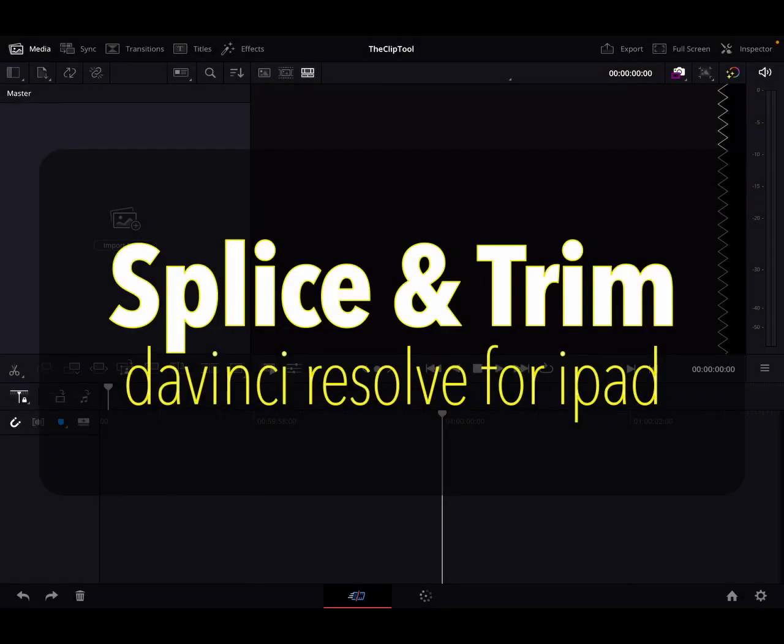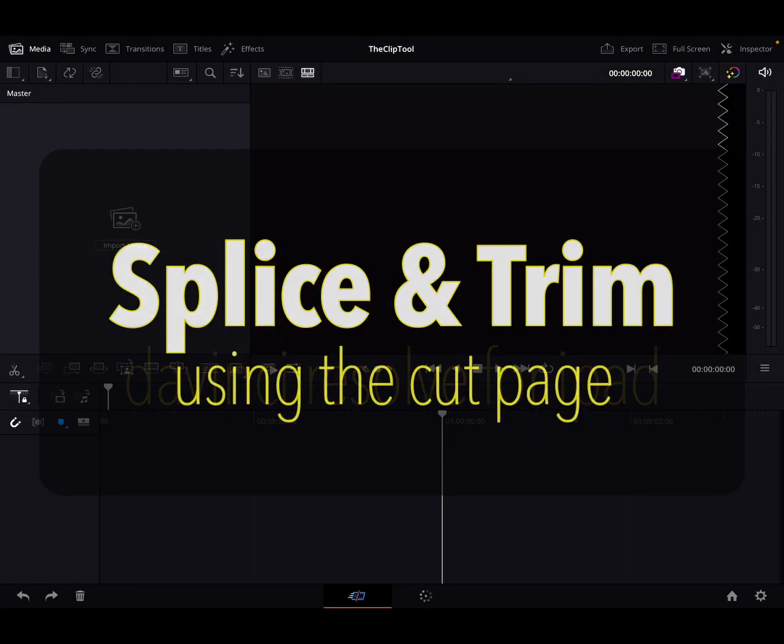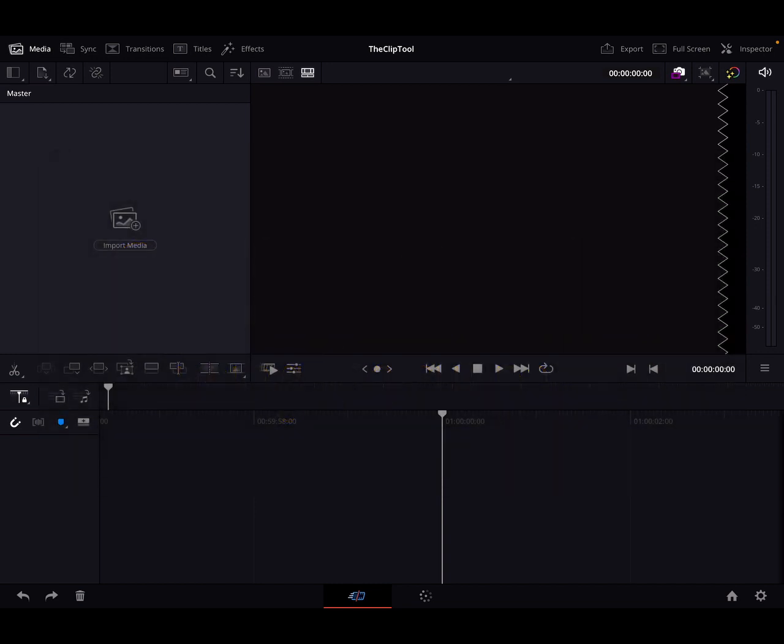So there I was, I downloaded DaVinci Resolve and got it up and running and I open up to this interface and I'm like, okay great. So I start importing my media and then about a half an hour later I'm like, okay so how do I splice a clip? And nowhere in this interface and nowhere in the tutorials that I've seen online do they show you where and how to do this.